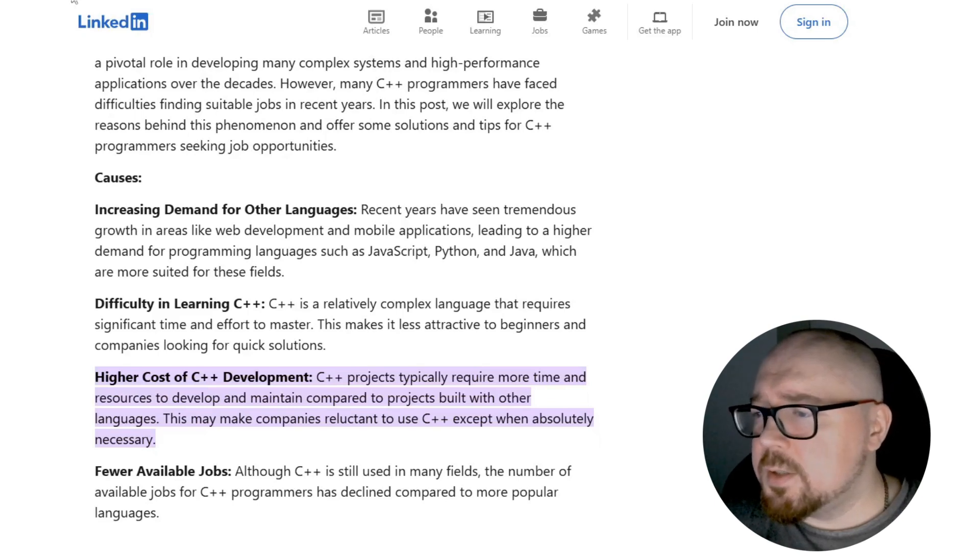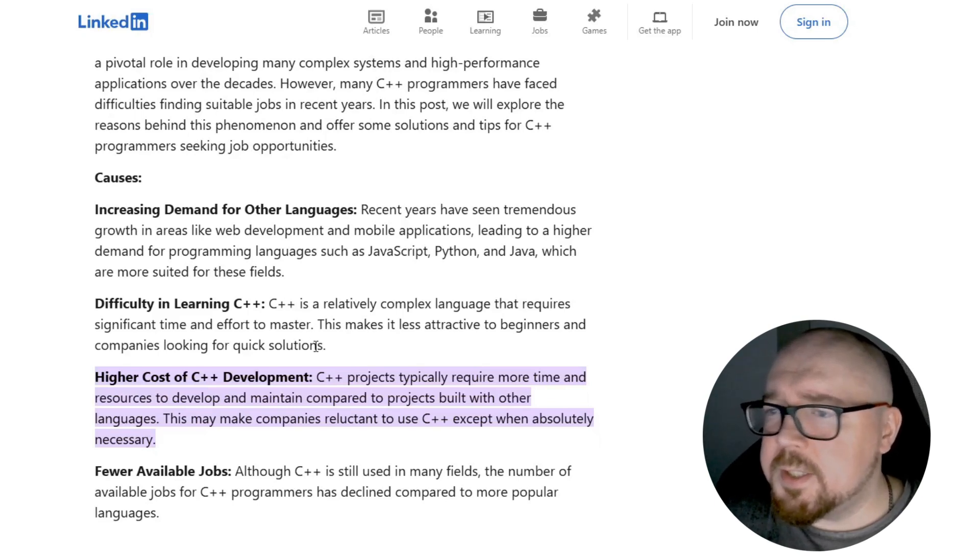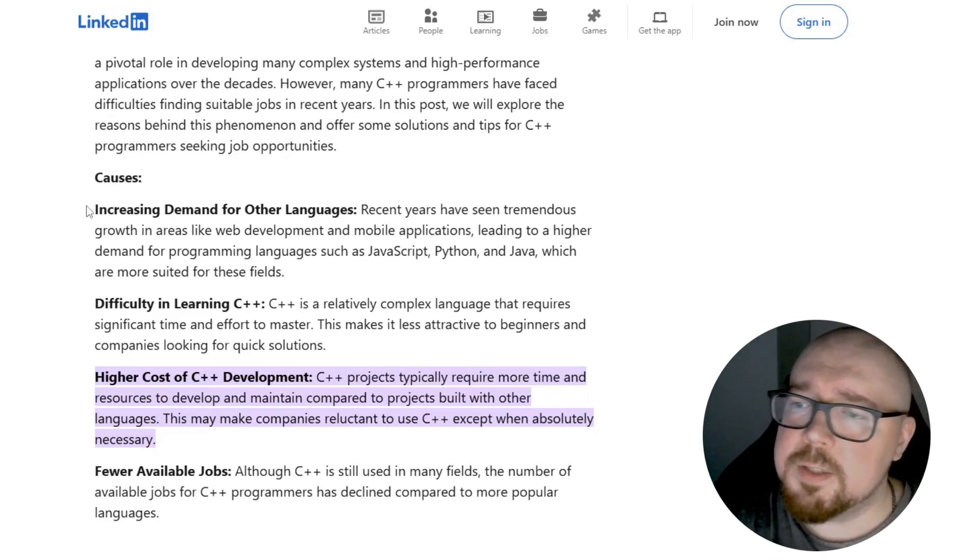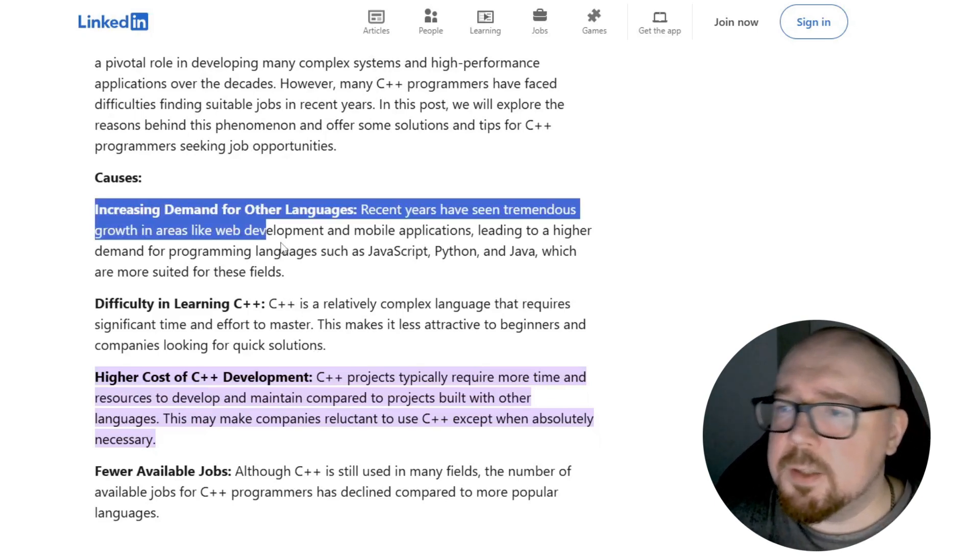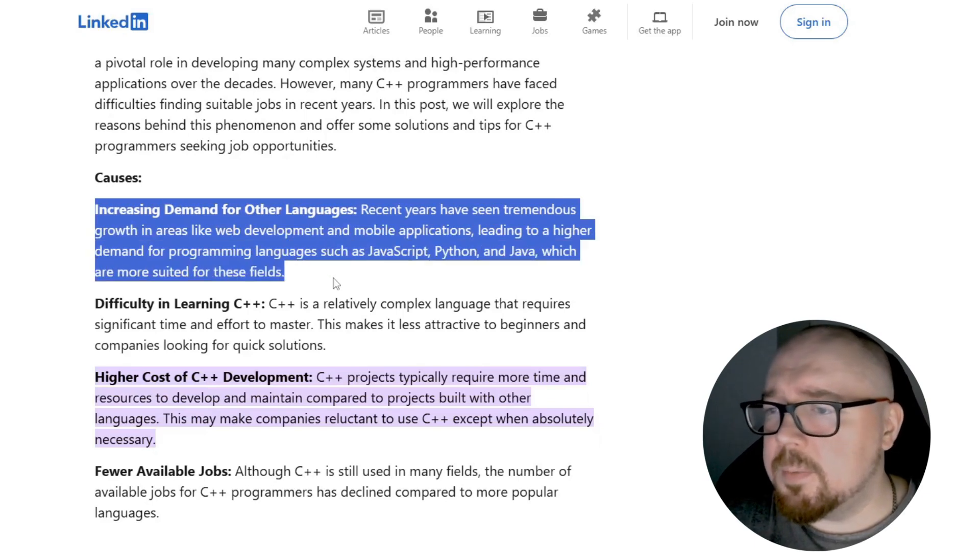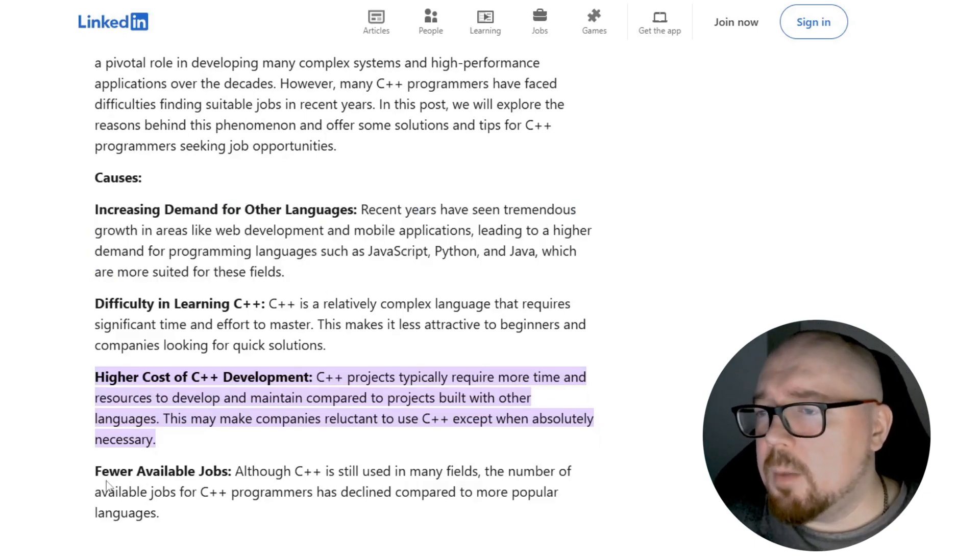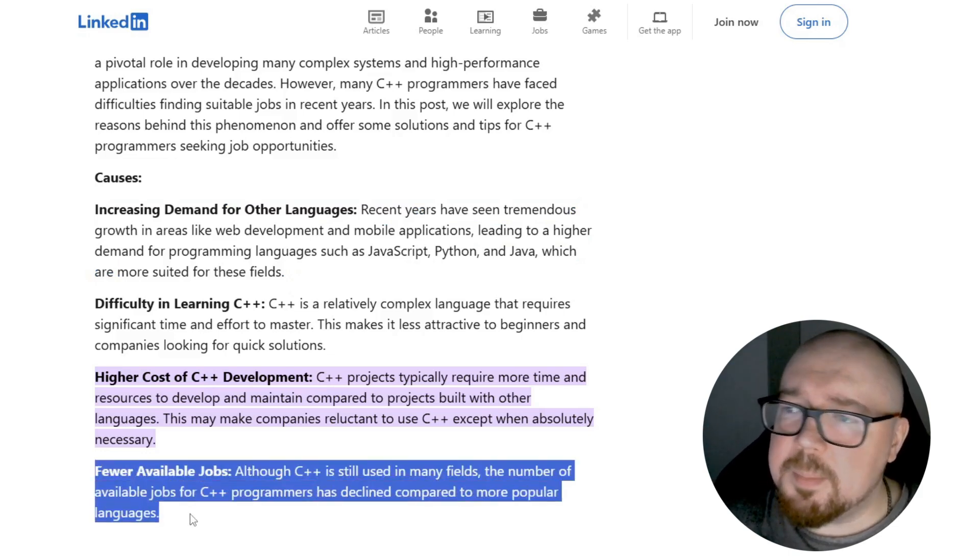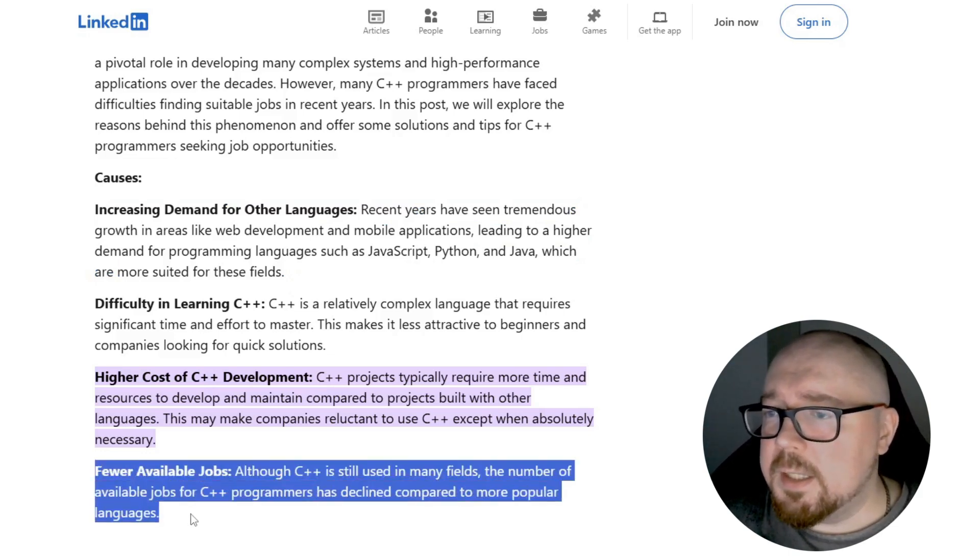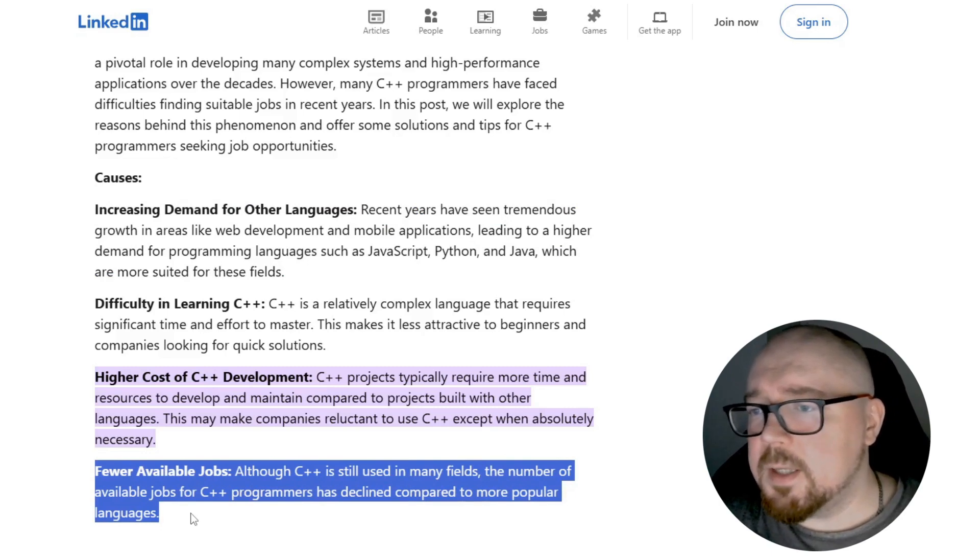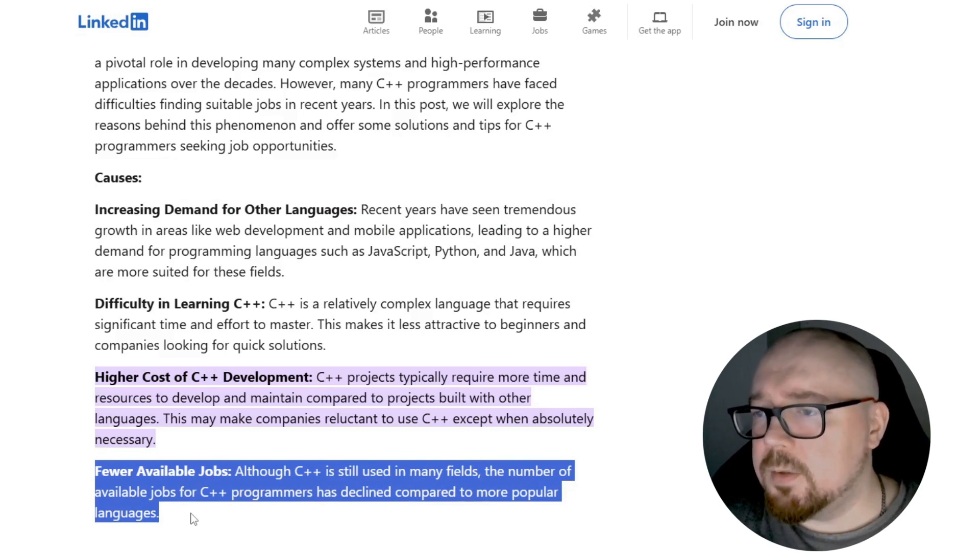As a result, C++ resides in a niche where big money isn't flowing much, and the return on investment on programmers' work is relatively slow. This also affects salaries. Companies willing to pay C++ developers above the market average are rare, and their positions are quickly filled by the best talent, again due to high competition.